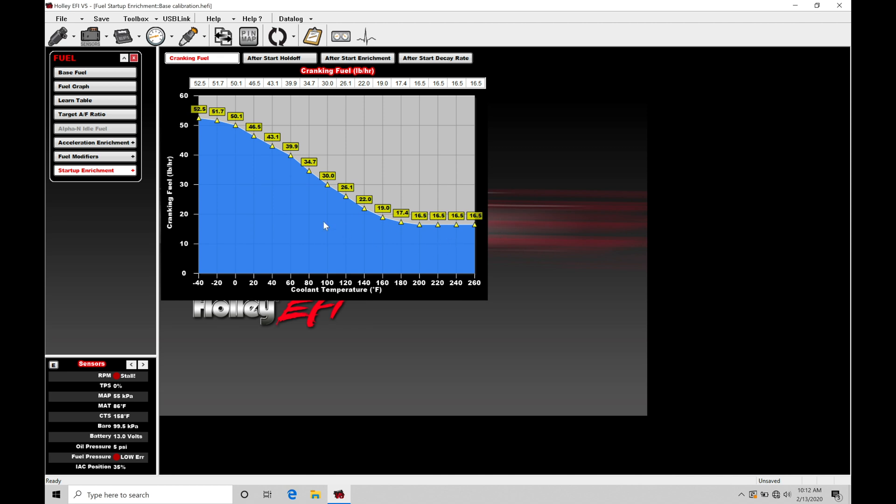Cranking fuel is going to be used for 400 RPMs and below. Once we've exceeded 400 RPMs, that's when it kicks into our main fuel table and into our after-start enrichment, and we'll talk about that in a second.